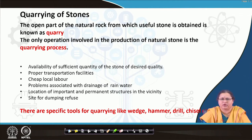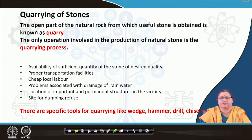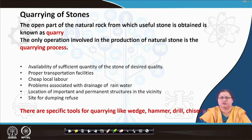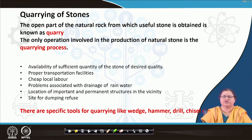There should be availability of local labour who are trained through experience or through their generations. If the quarry faces heavy rainfall, draining out accumulated water also becomes an issue. The location of important and permanent structures in the vicinity is also relevant, because you might need to do blasting operations to dislodge rocks. There should also be a nearby dumping site and refuse site — all these must be checked before initiating a quarrying process.